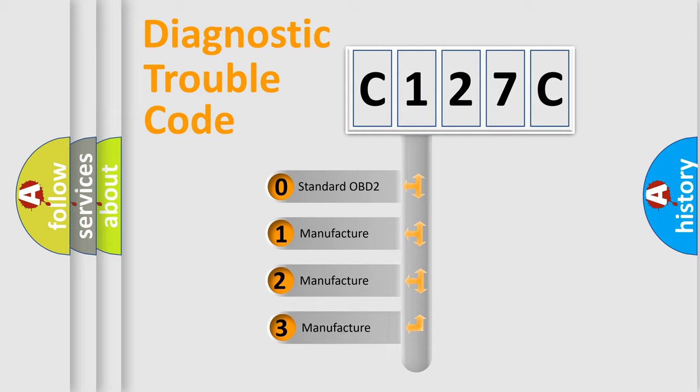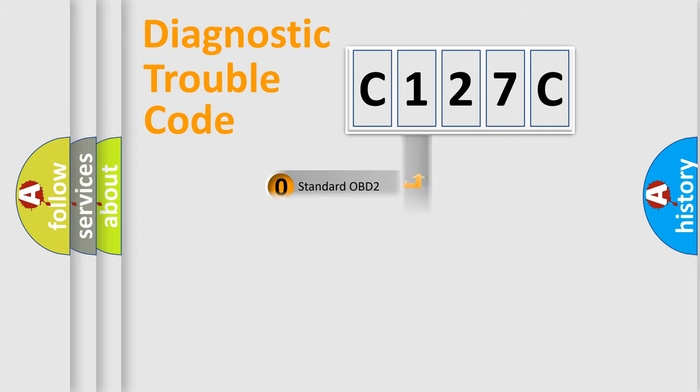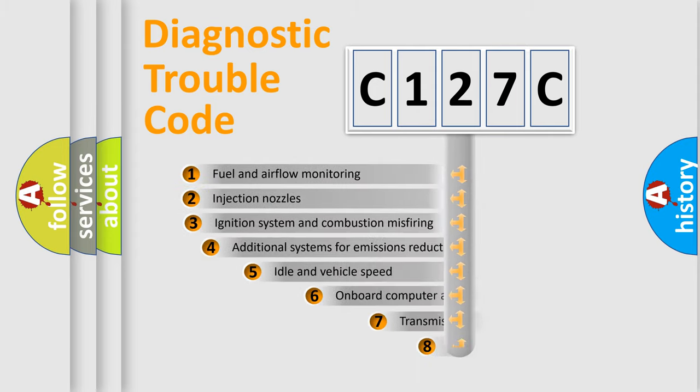If the second character is expressed as zero, it is a standardized error. In the case of numbers 1, 2, or 3, it is a more specific expression of a car-specific error.